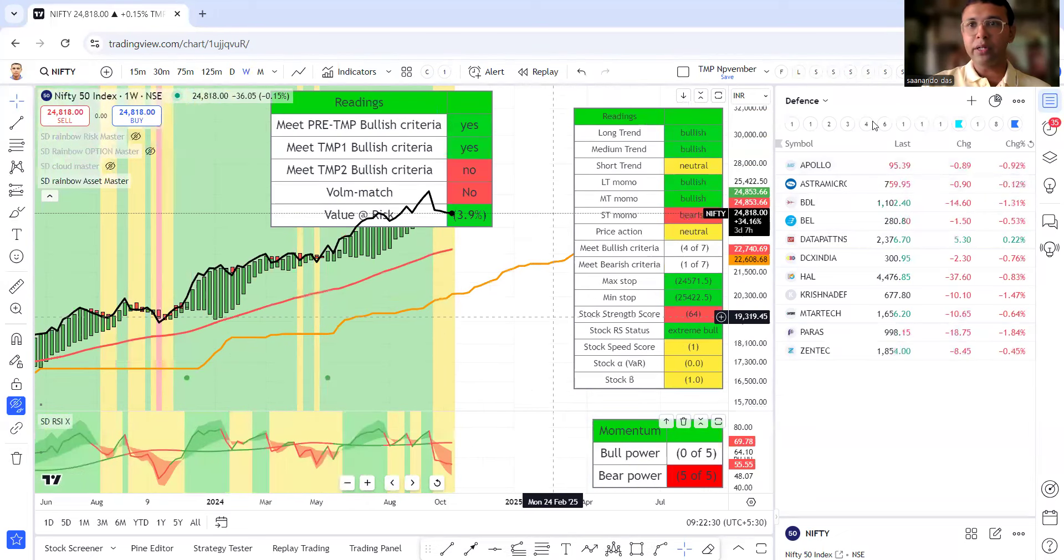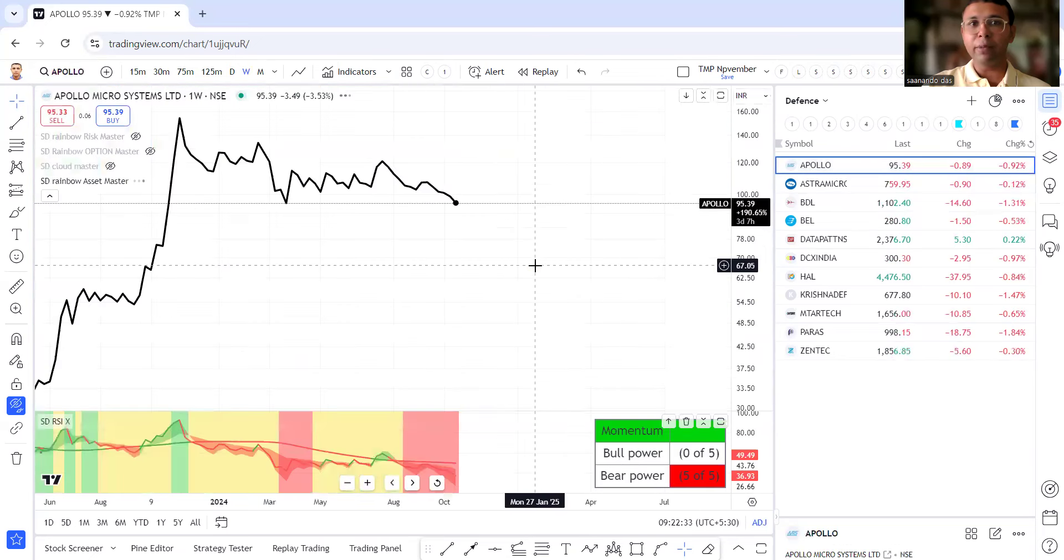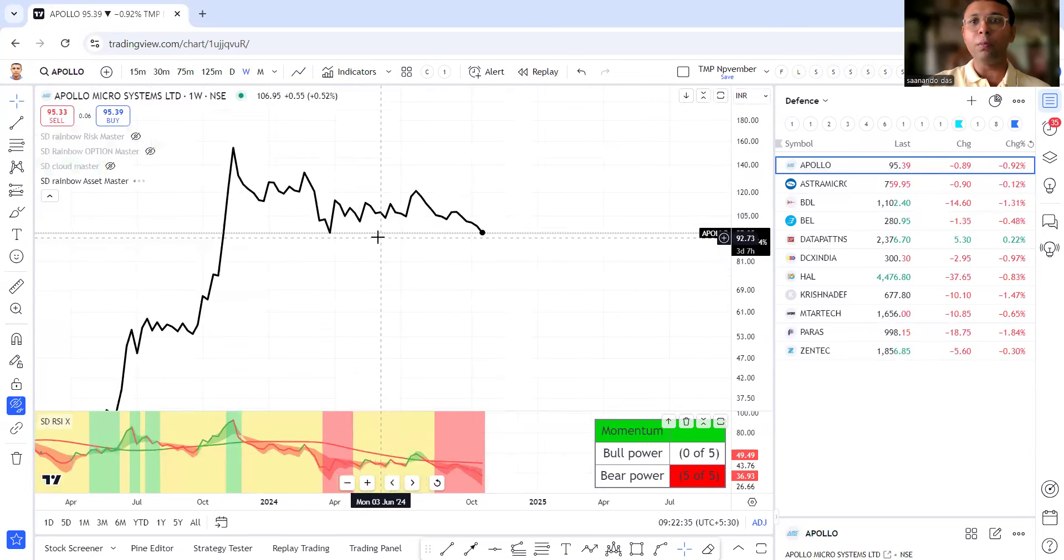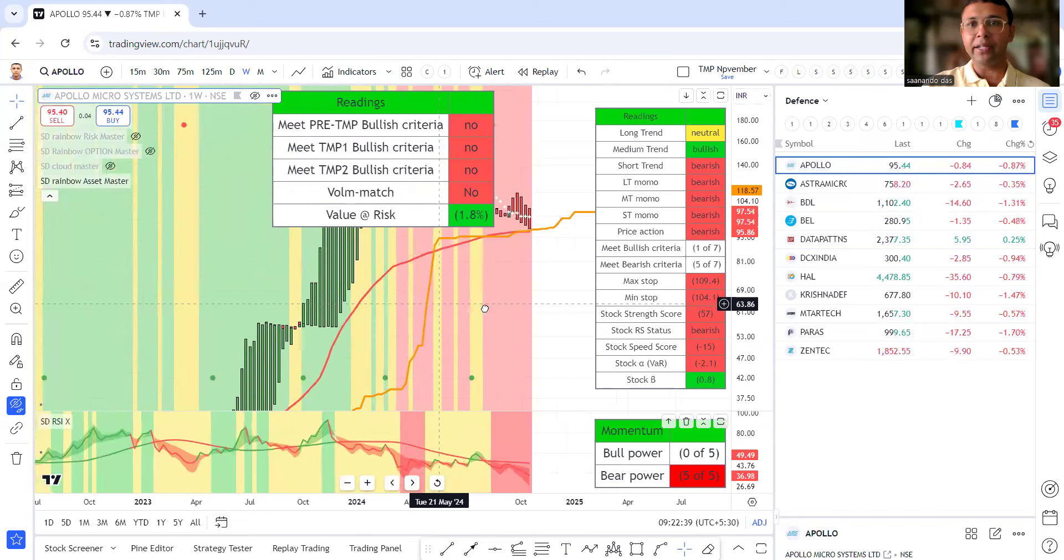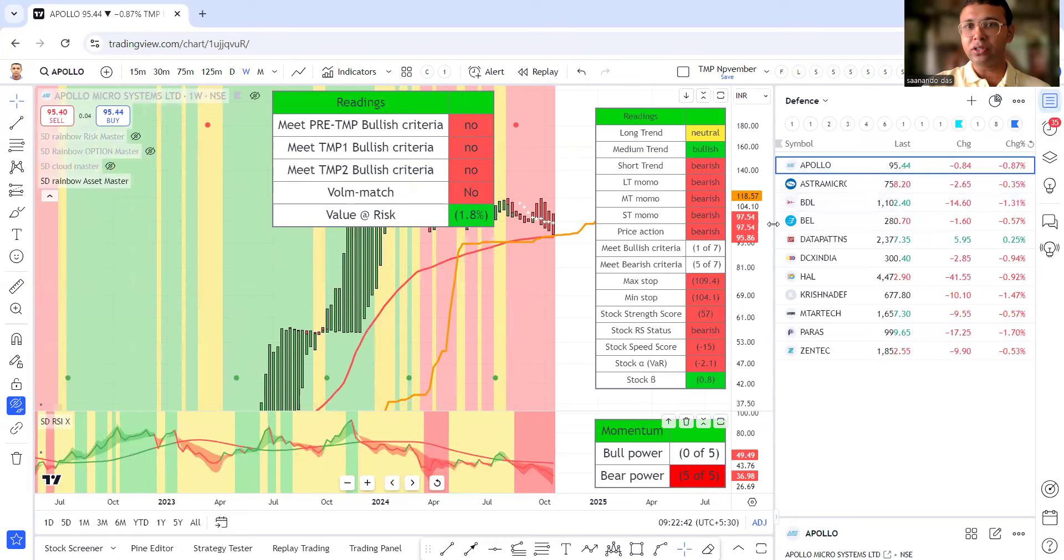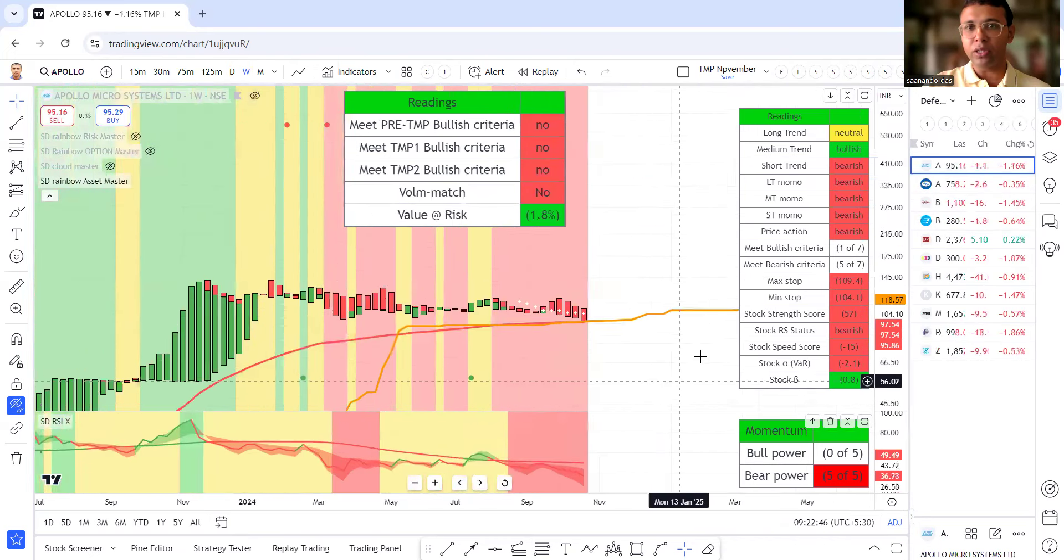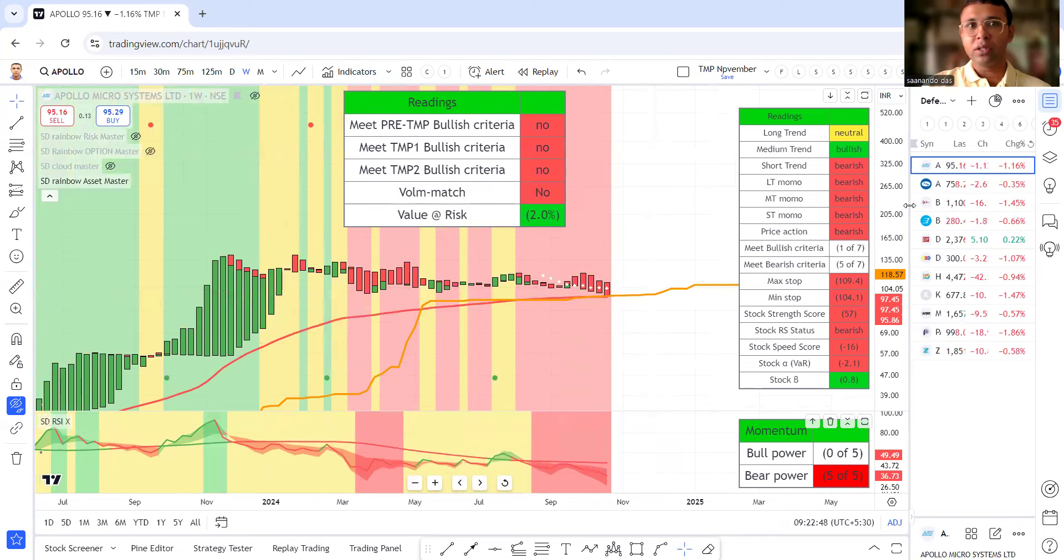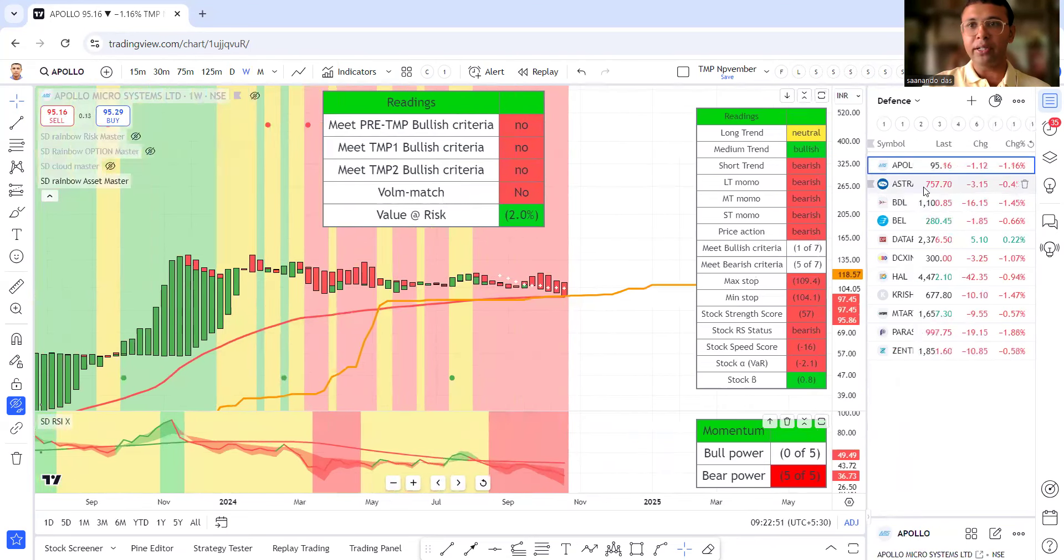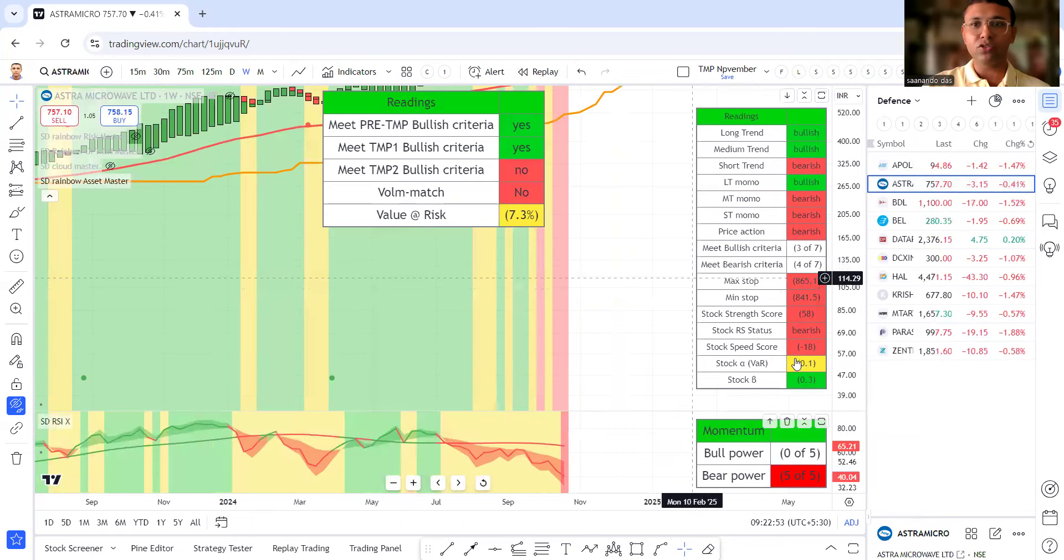So first, we are taking a look at alphabetically what we are seeing. Apollo microsystem is not good, bad phase right now. You can clearly see, just a moment, let me adjust the chart so that you can see. This is Apollo microsystem, bad phase right now. Let's look at next one.